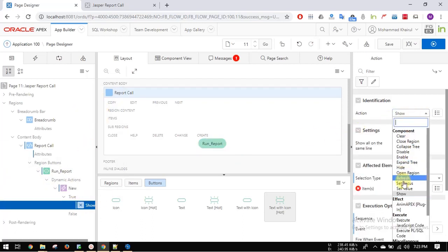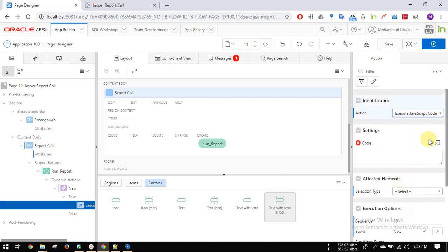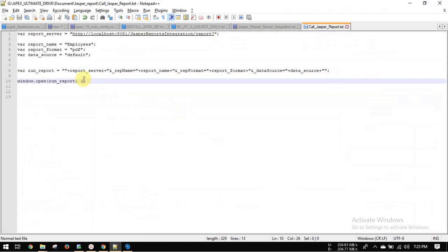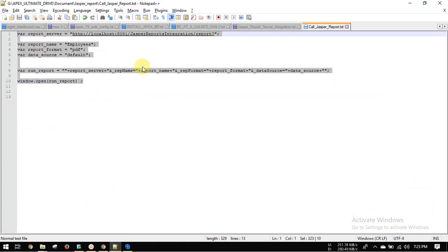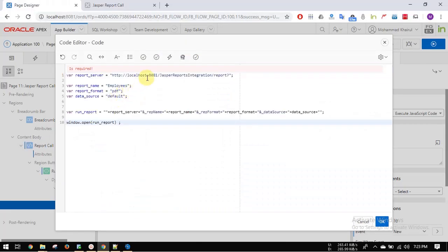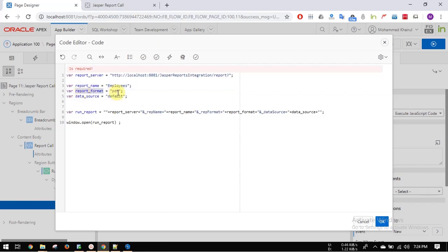The action will be stated as javascript code. This is your server report path. This is your report name. This is your report format and this is your data source.